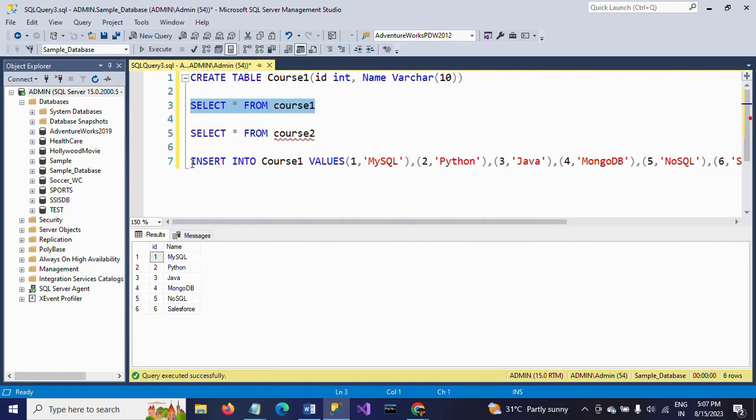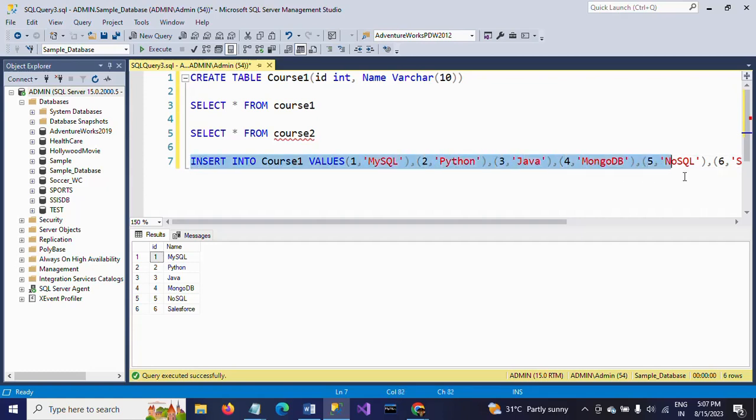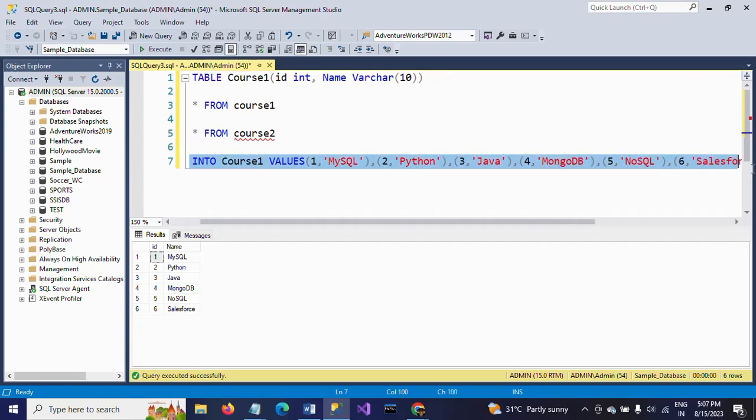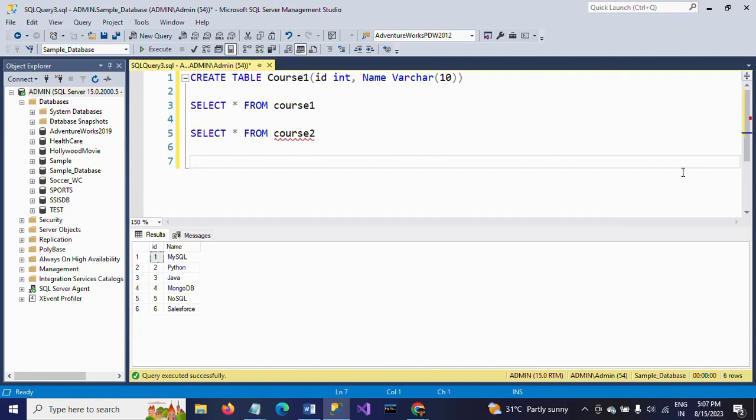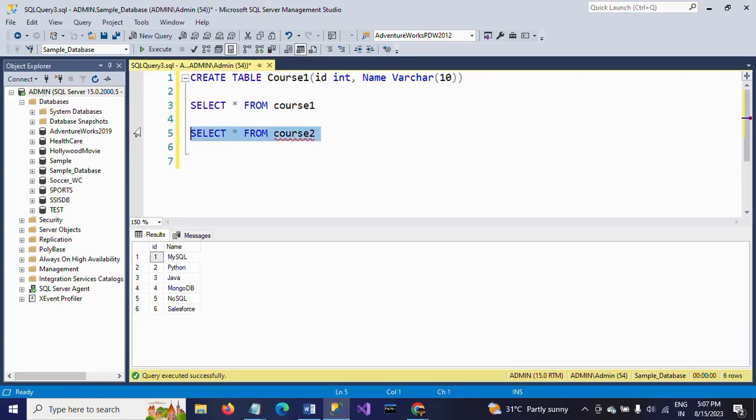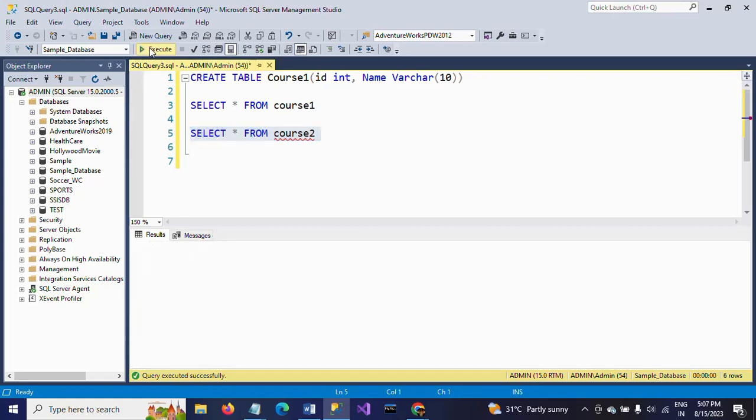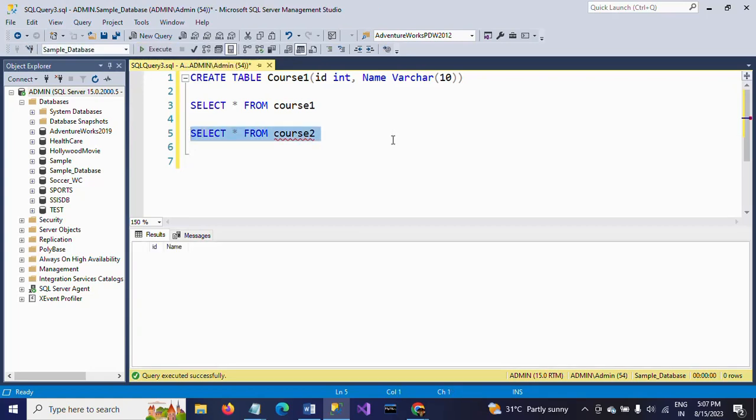Now I am going to write a trigger function, a DML trigger, to delete the first record from MySQL and insert the same record into the course2 table. Right now we don't have any data in course2.